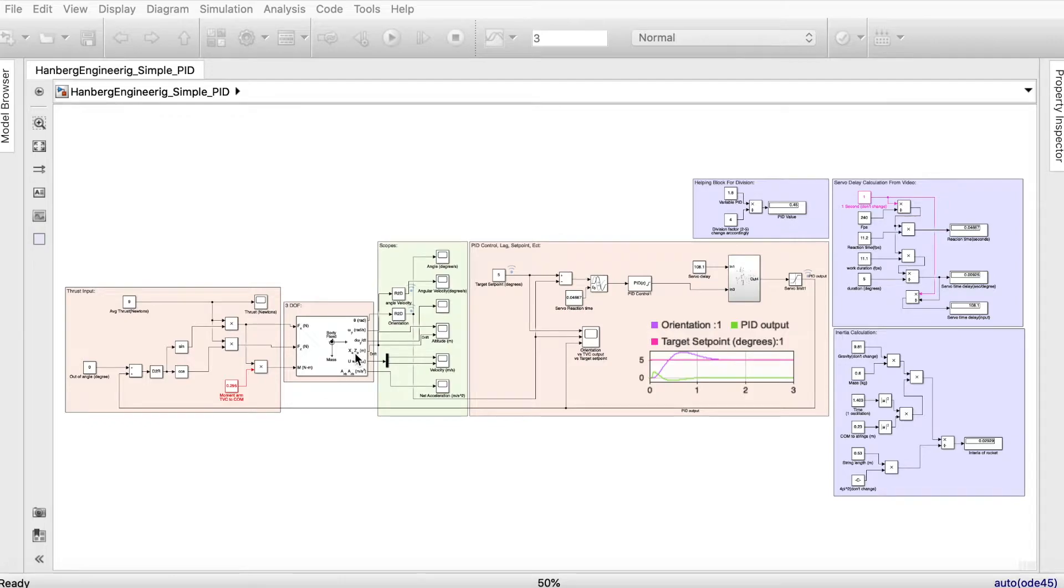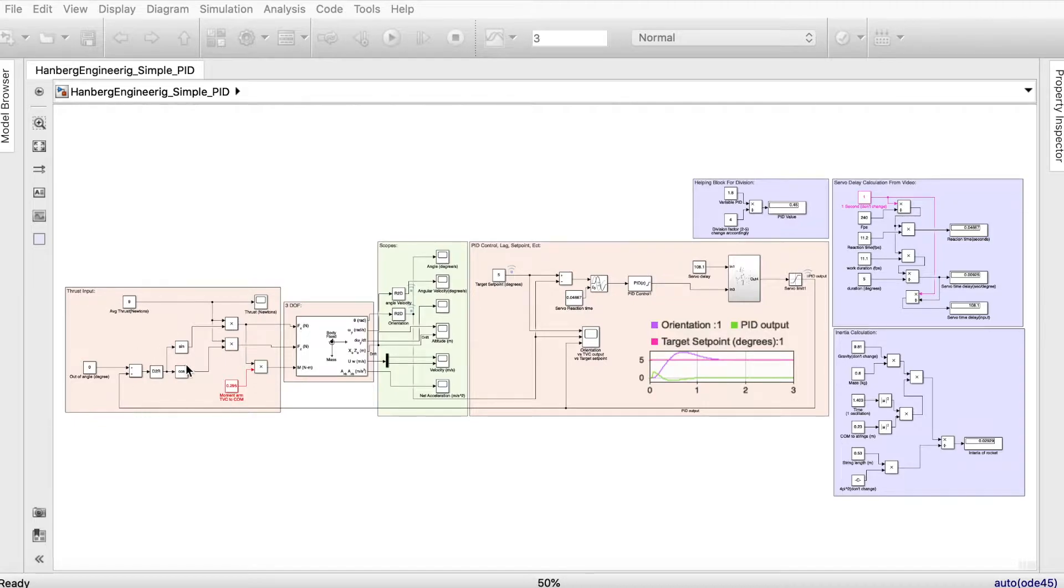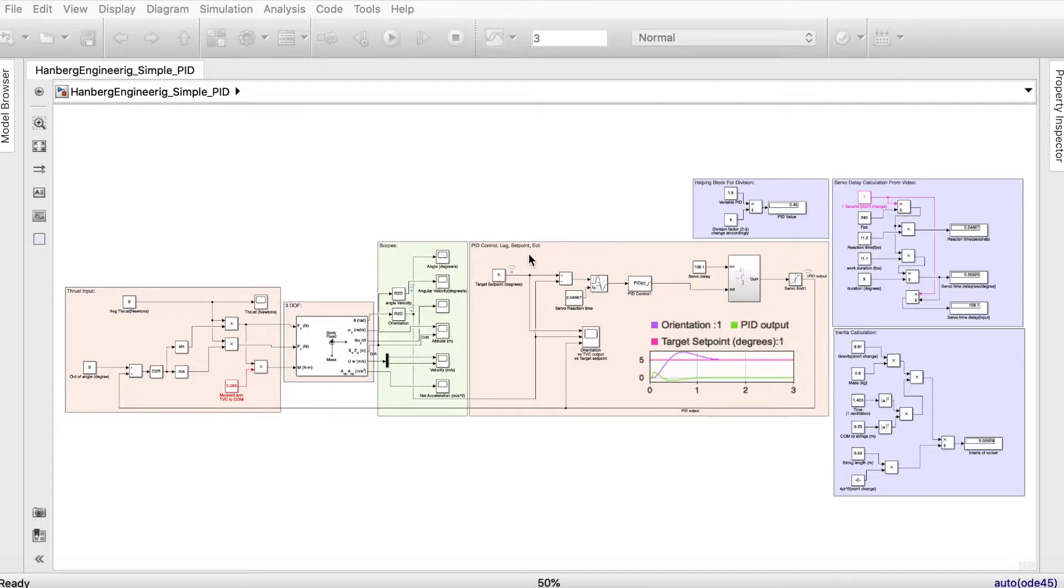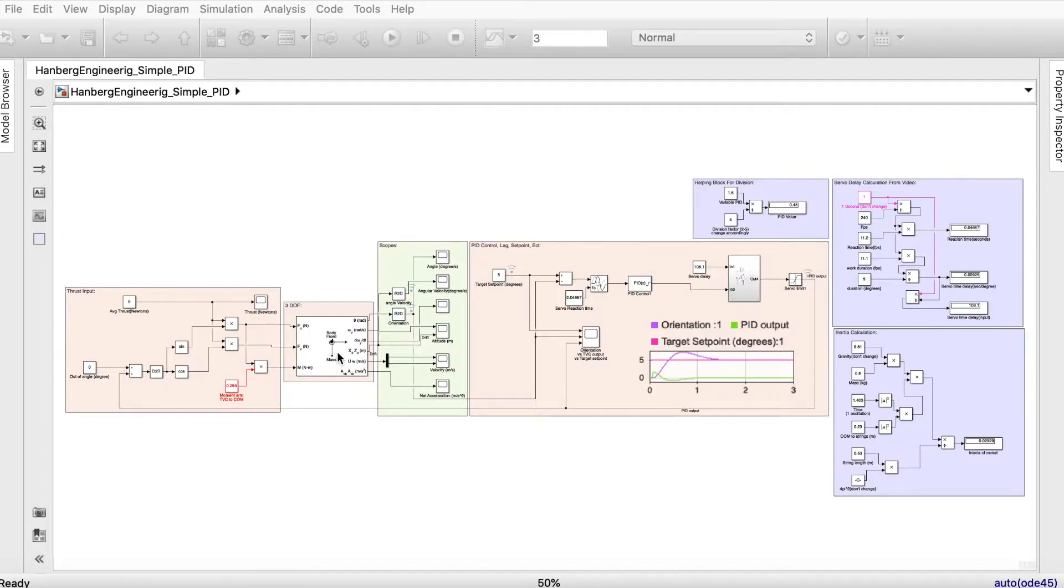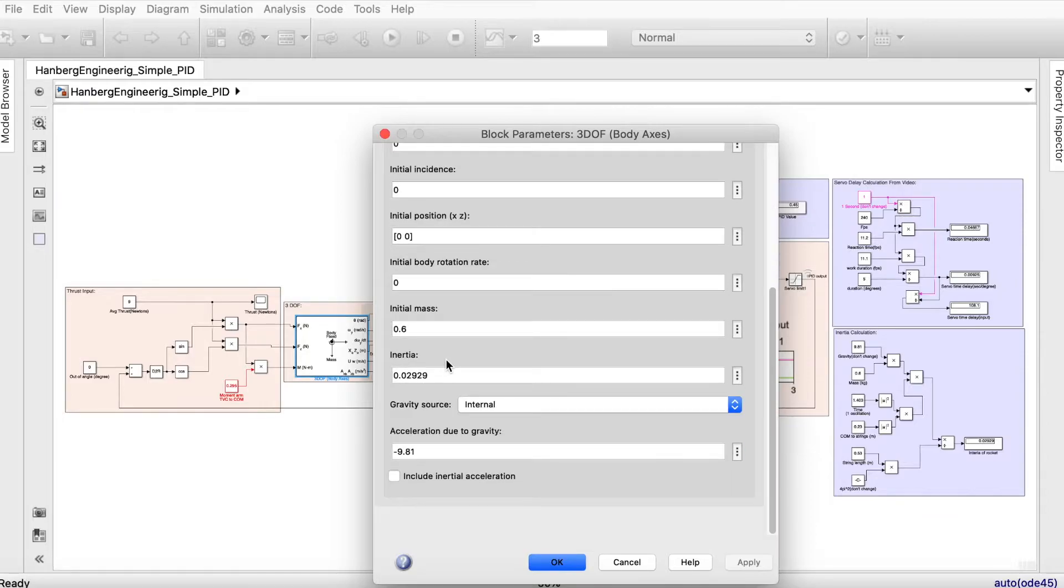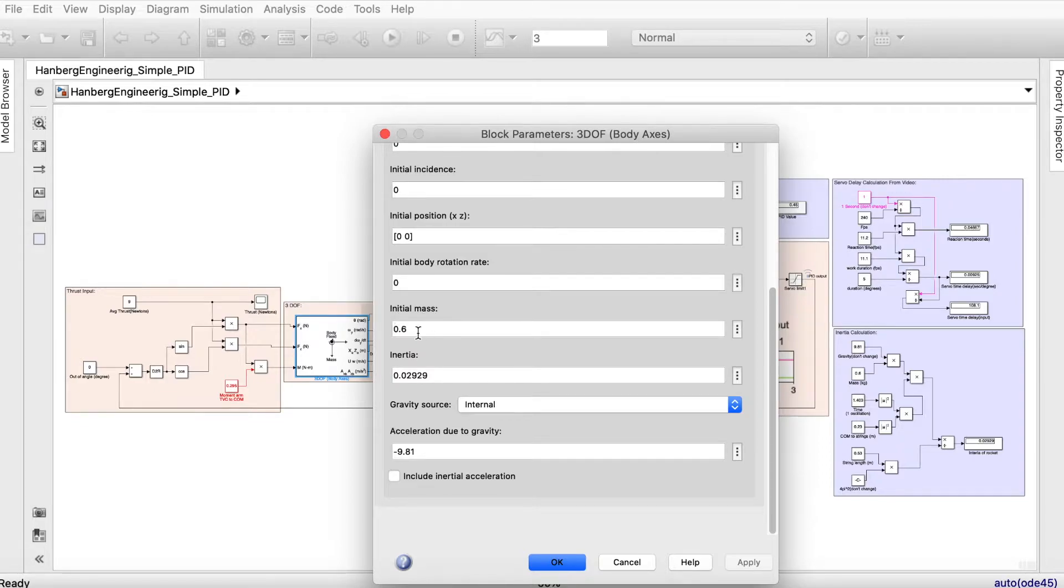This is a simulation of my rocket. On the left side here we have the thrust inputs and the conversion of that, also depending on the PID values. Going more to the right we have a 3DOF which actually describes our rocket with all the complex calculations behind it. As you saw, we tried to define inertial mass, which was 0.6 kilograms.